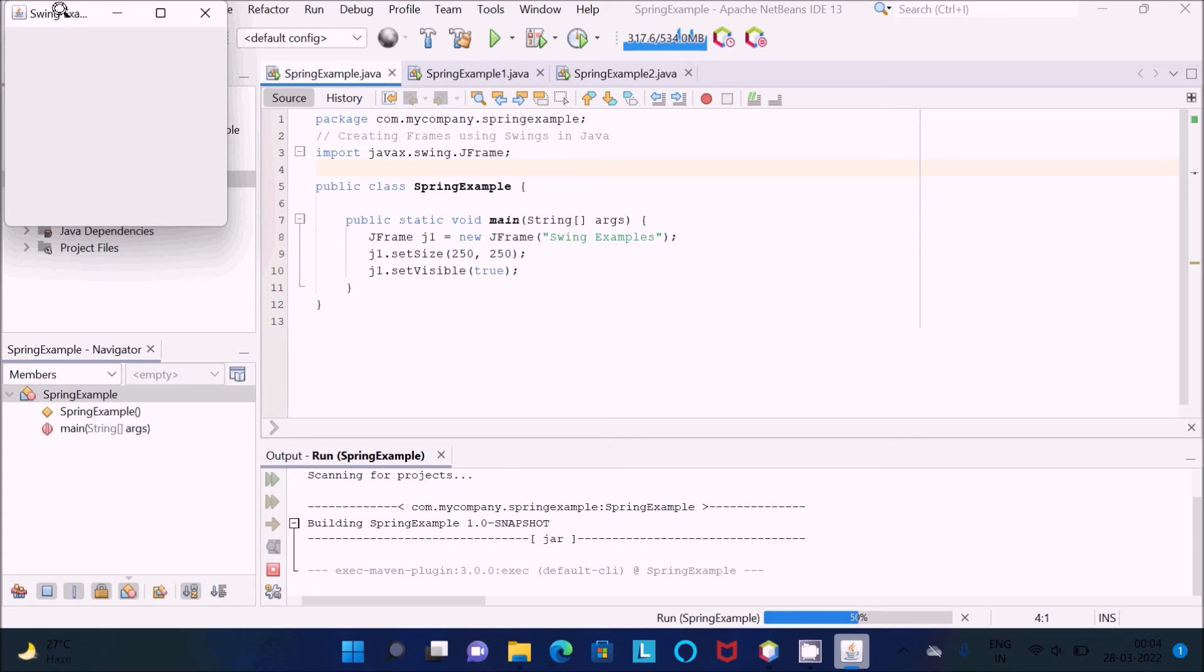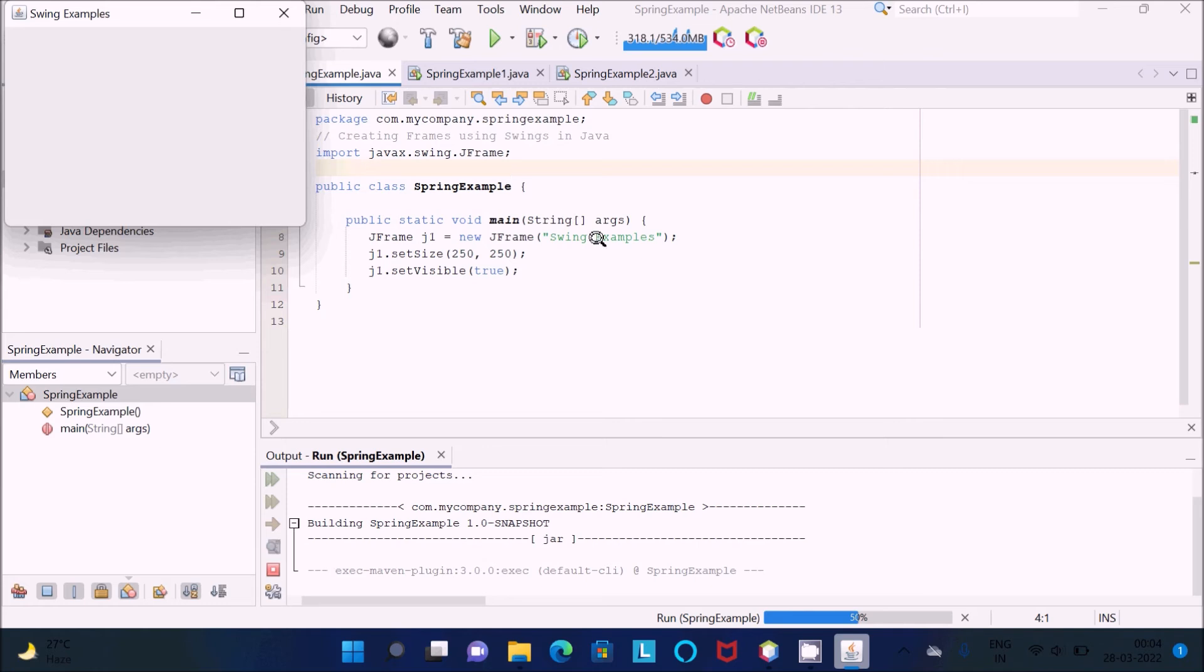Here's Swing Example. Let's make that a little bigger. Now you can see Swing Example.